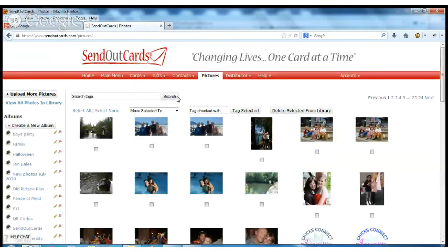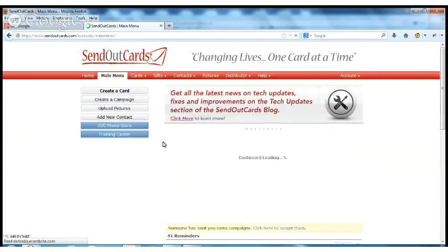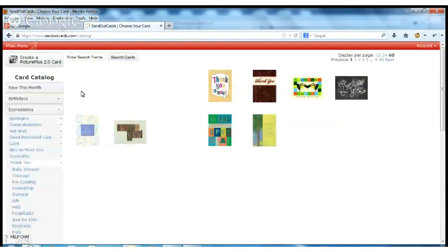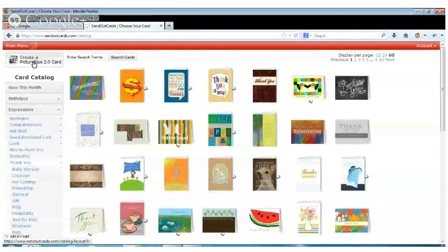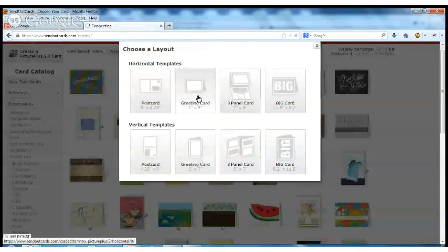Okay, so here we are. So I'm back to my main menu. I want to create a Picture Plus card. And so I'm going to go create a card. And I'm going to go right up here in the top left-hand corner, create a Picture Plus card. And I'm going to make it a two-panel greeting card.